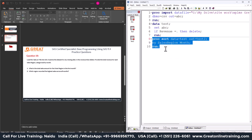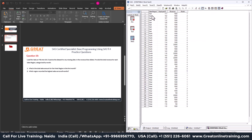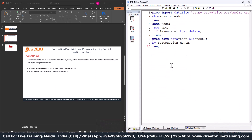The new dataset test2 is created. The data is now sorted alphabetically by region: East first, then North, then South, then West. Within each region, records are also ordered by month — so within East we have months 1, 2, 3, 4, and similarly for the other regions. The data is properly sorted and categorized.